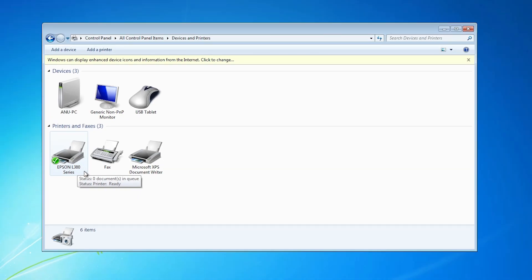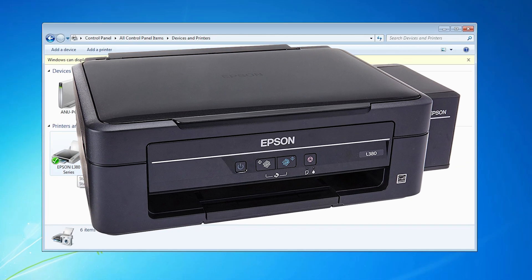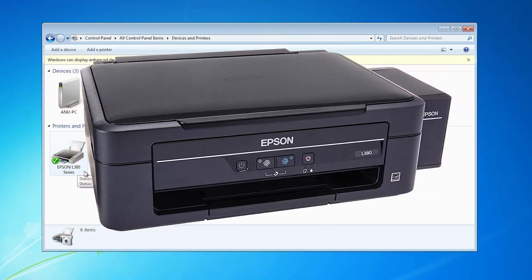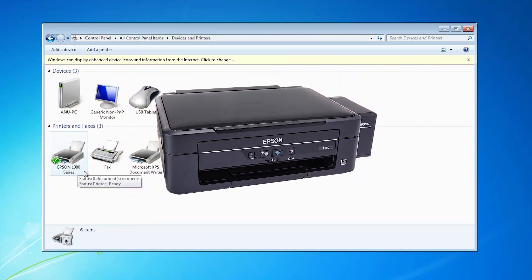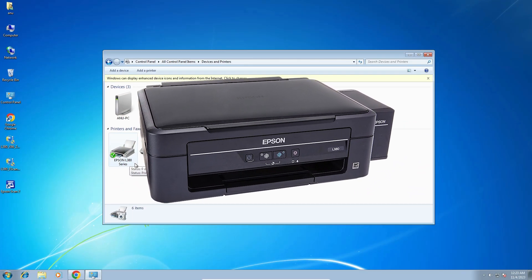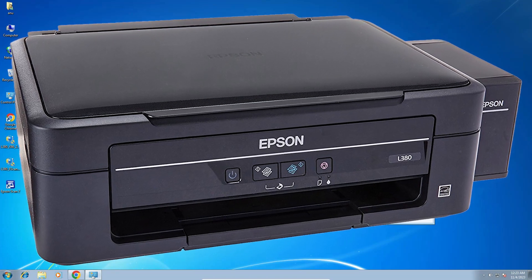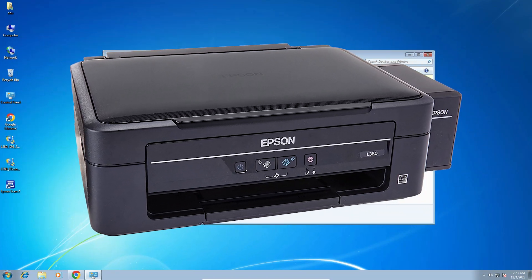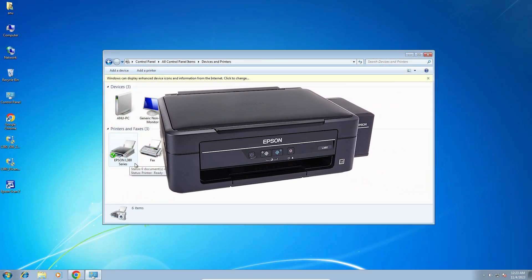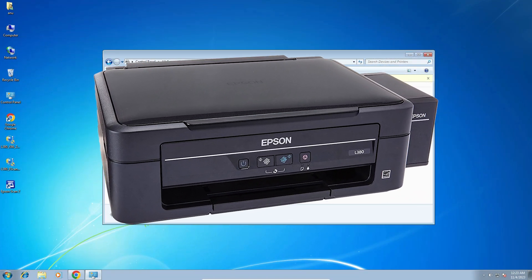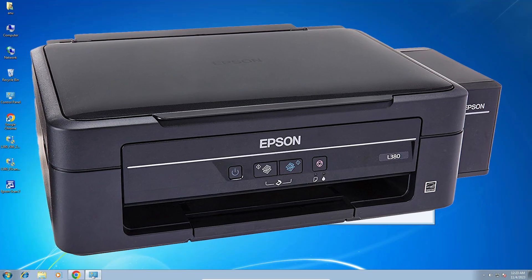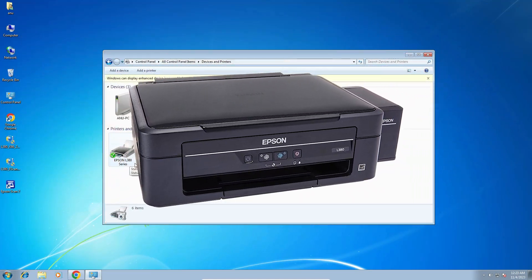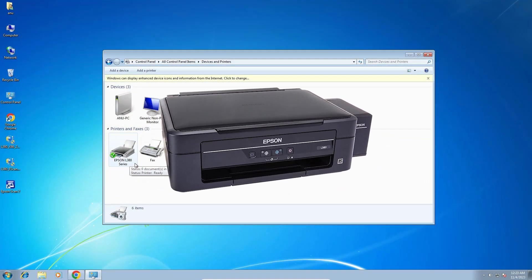So guys, this is the simplest way to download and install Epson L380 printer in a Windows 7 PC or laptop. Thank you for watching this video. Don't forget to like, share, comment on this video and don't forget to subscribe to the channel. Thank you guys.